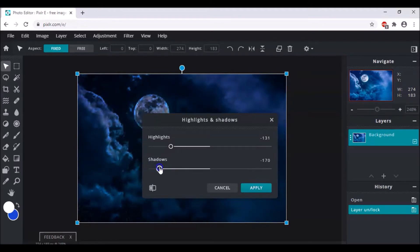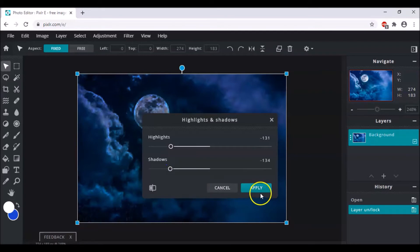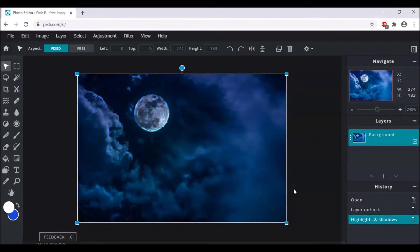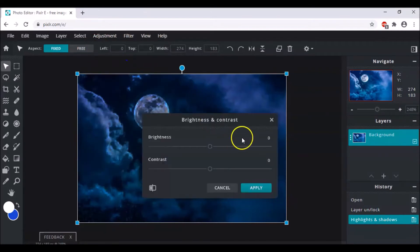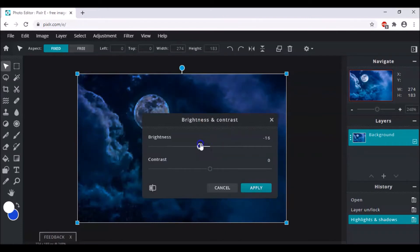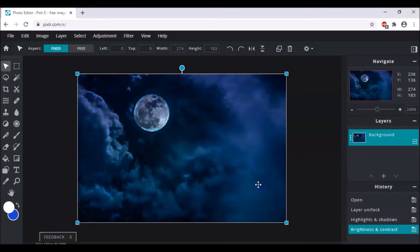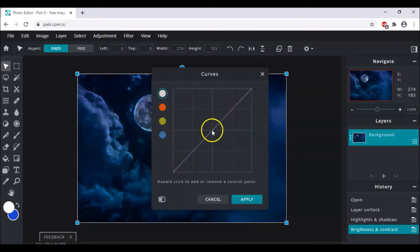Reduce the shadows as well — you can reduce it as much as you want, just don't make it entirely dark. Then apply. Next, go back to Adjustment and choose Brightness and Contrast. Make the brightness around minus 20, or minus 18 would work as well, then apply.